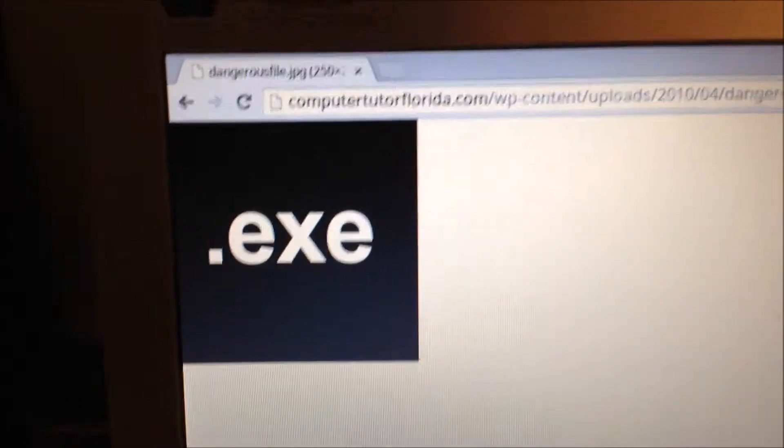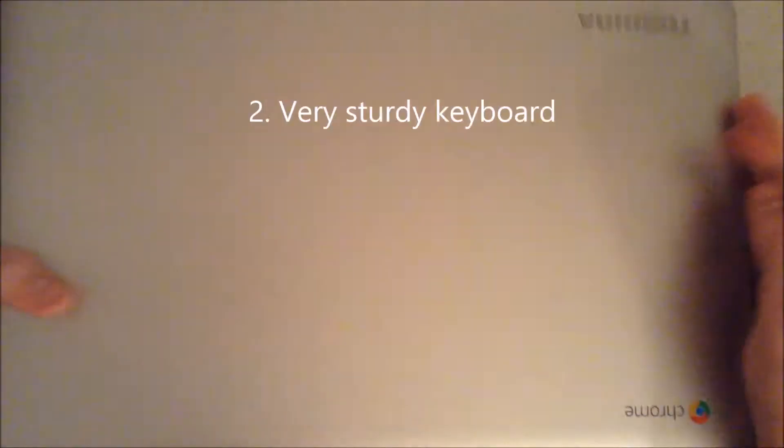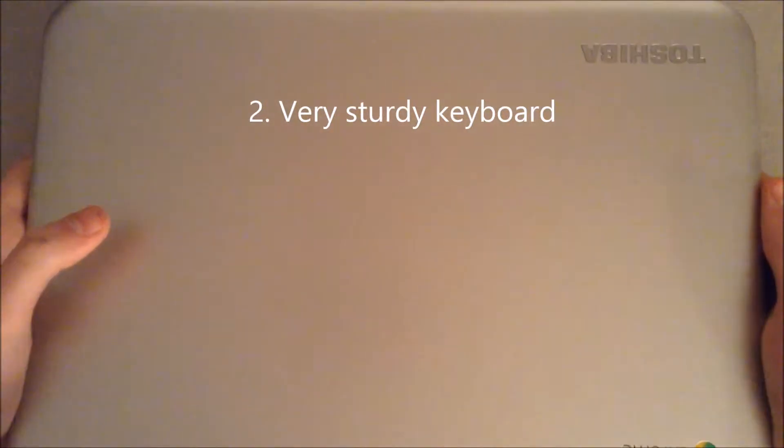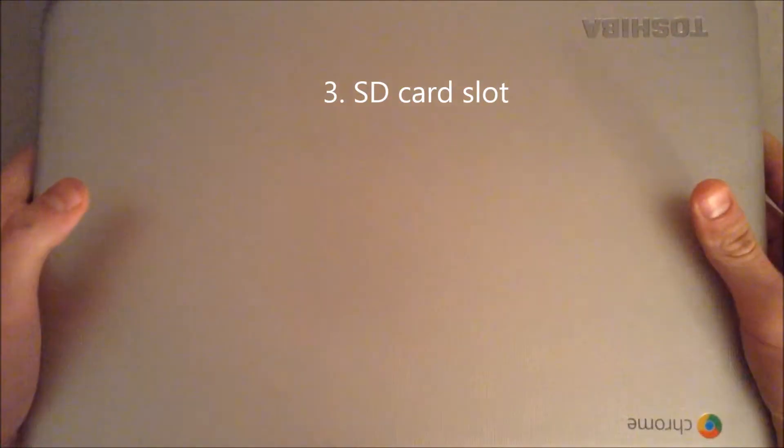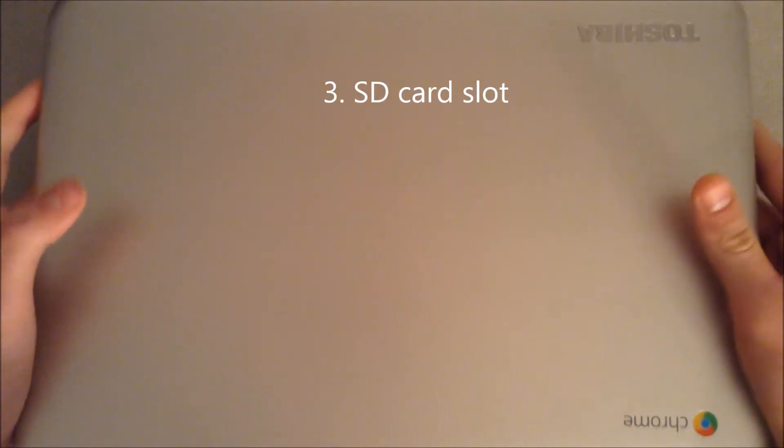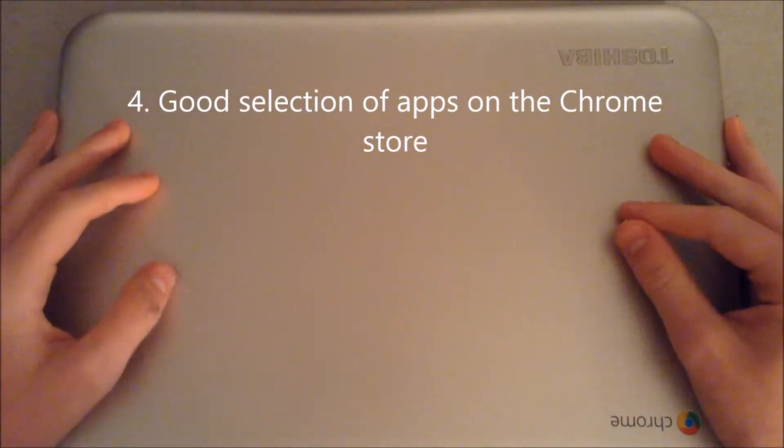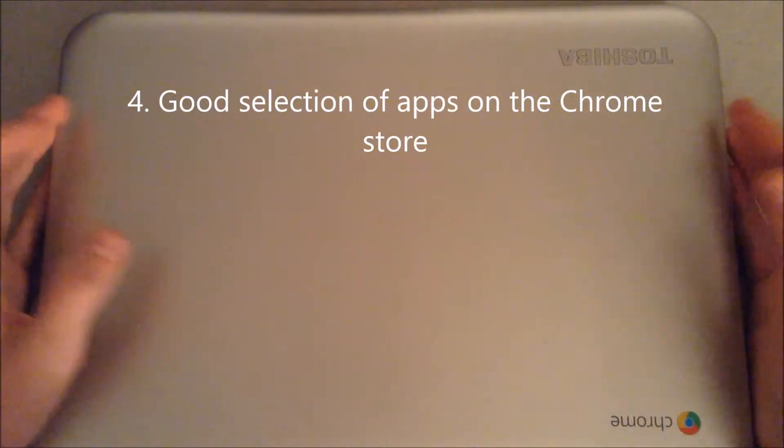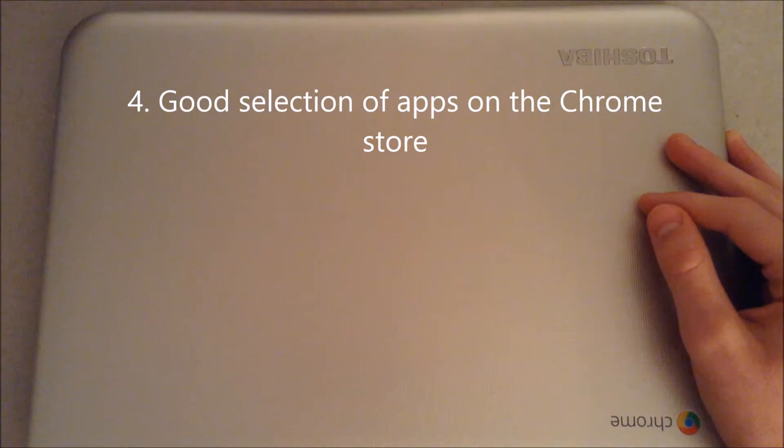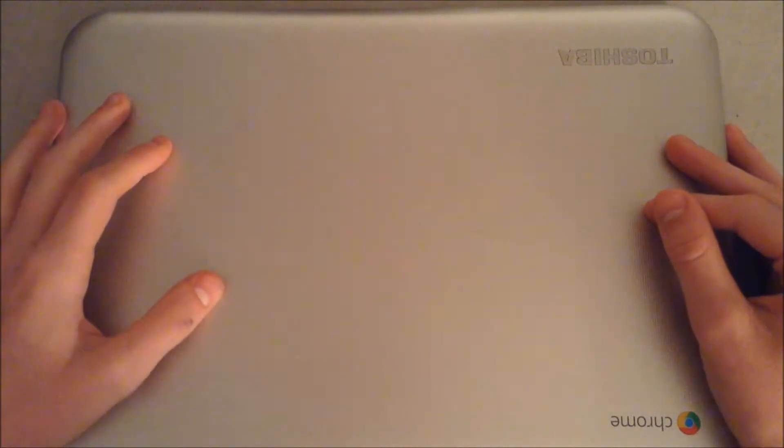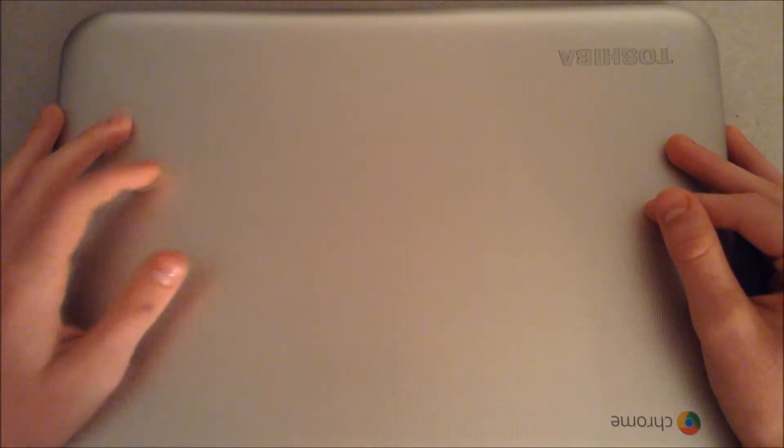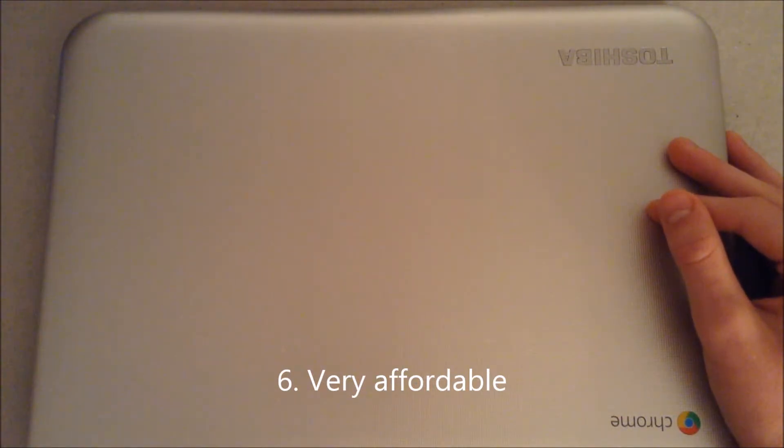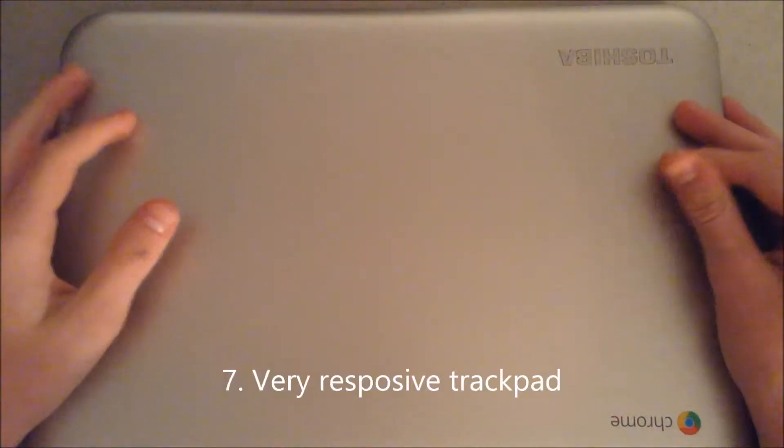The pros are: it has an SSD, a very sturdy keyboard that's great for typing on, expandable storage using an SD card slot up to 64GB, a solid Chrome store so there's many games and apps that can be run on the device. There's quite a selection. You can download media and your documents. It's very affordable, between $200 and $300. It has a very responsive trackpad.